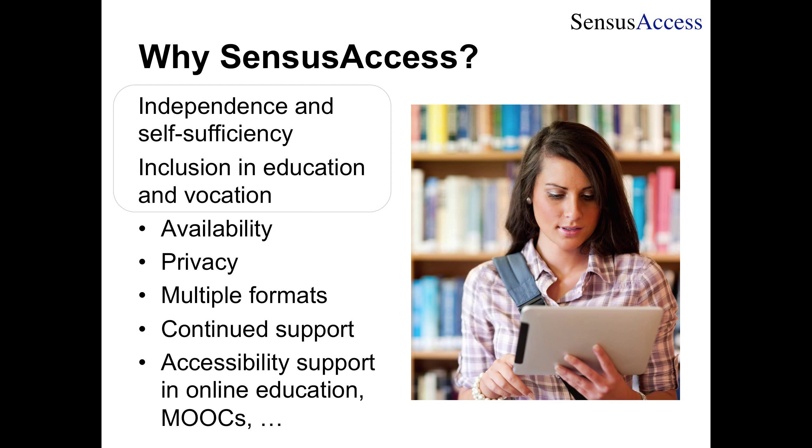You can provide the same levels of privacy to those with special needs as everybody else is enjoying. Just because you have special needs doesn't necessarily mean you want to share whatever you're reading with somebody else. You can use the service to provide multiple different formats, and students may prefer an MP3 file in some cases, or a Daisy document or braille book in other cases, depending on the situation.